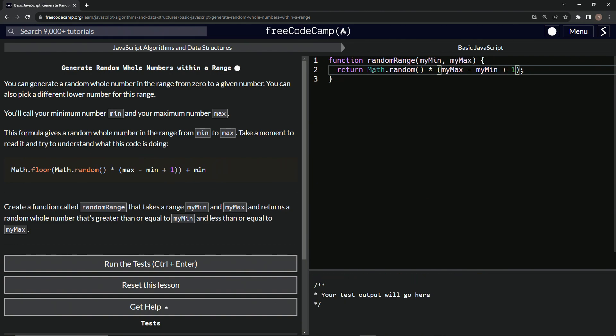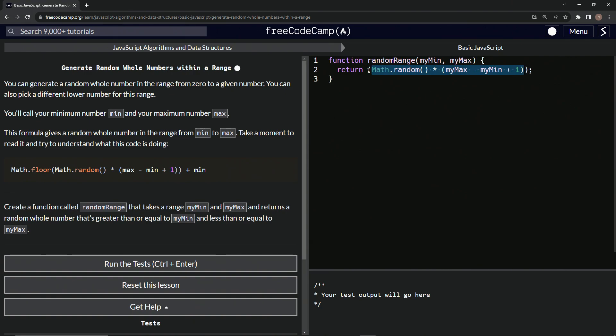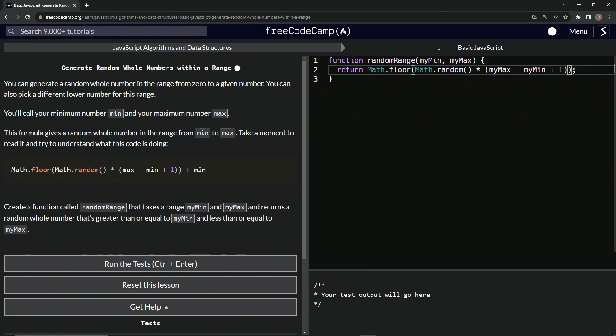And then we will wrap this in parentheses, do a math.floor on that. And then we will add after this whole thing, after the second set of parentheses, we'll add the min. So add myMin like that.